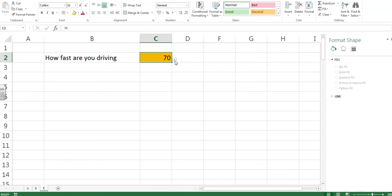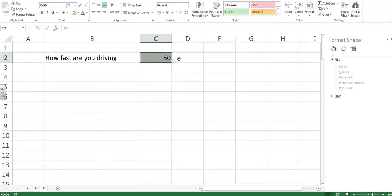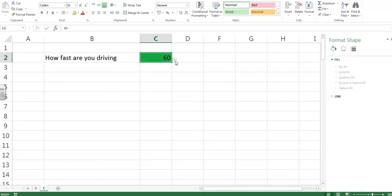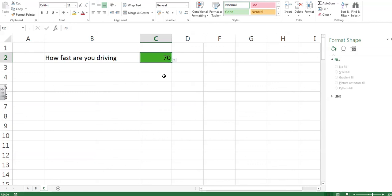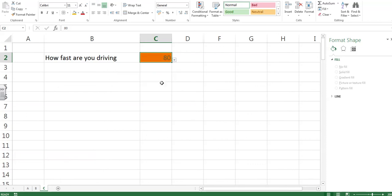So let's try this out now. 50, grey, a bit dull, OK. 60, yep, nice green, that's OK. 70, ooh, getting close. And 80, red and white. Slow down, fella.